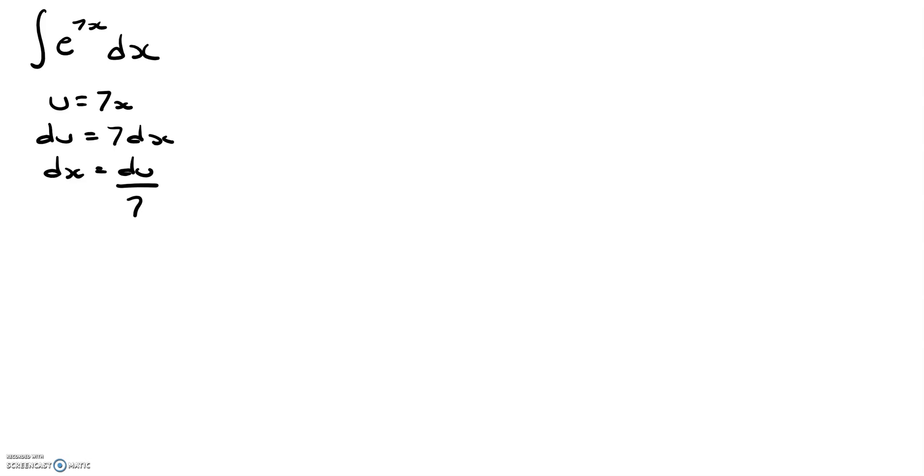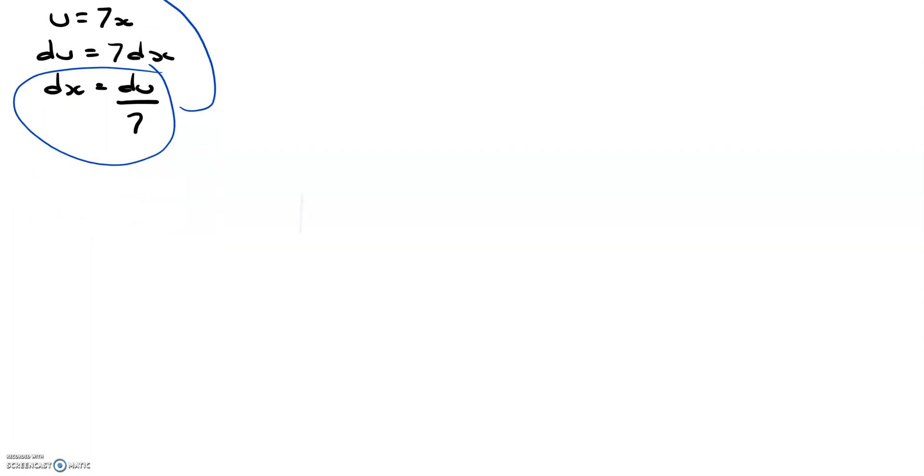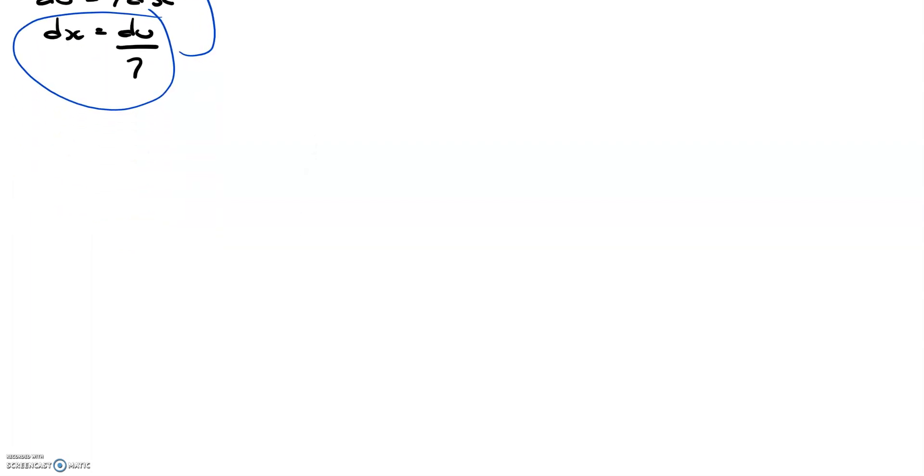And we are going to substitute this in for dx, and when we do that we get e to the u, and then we get du over 7.